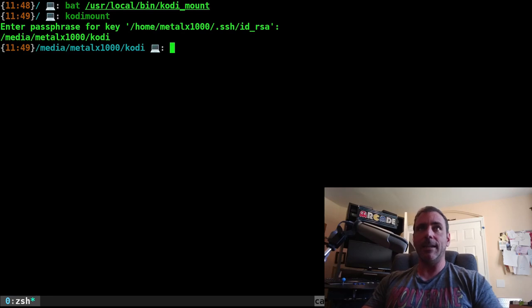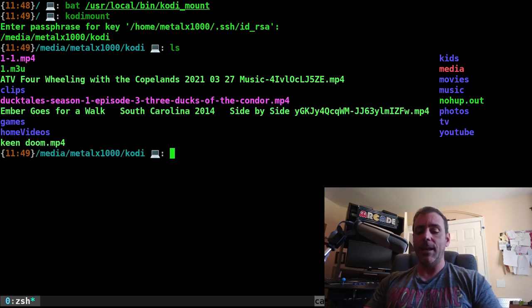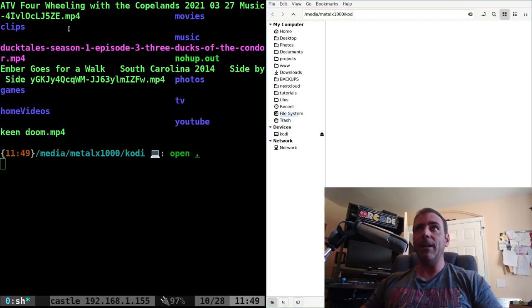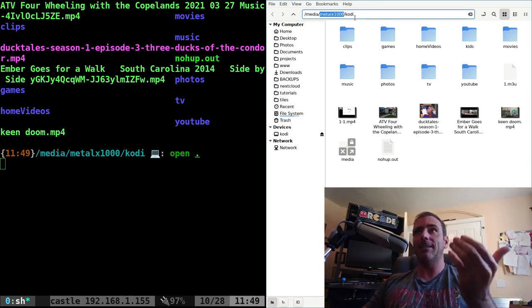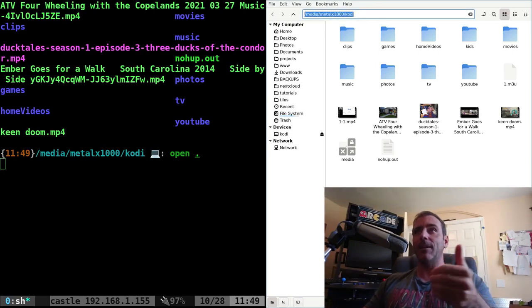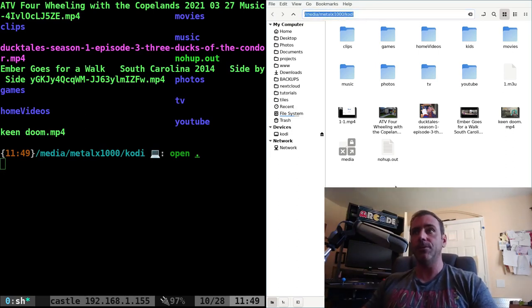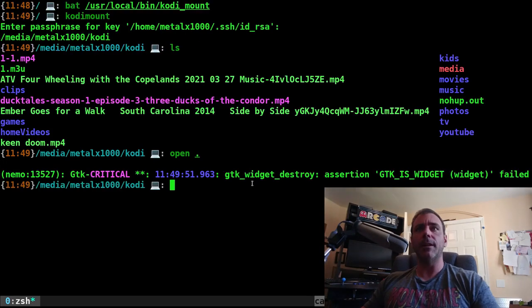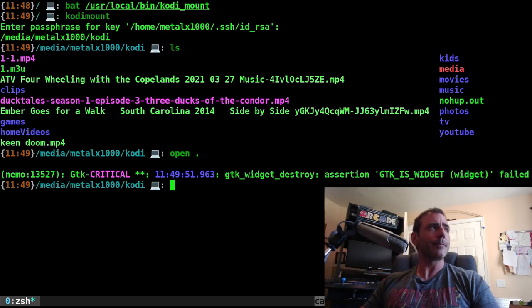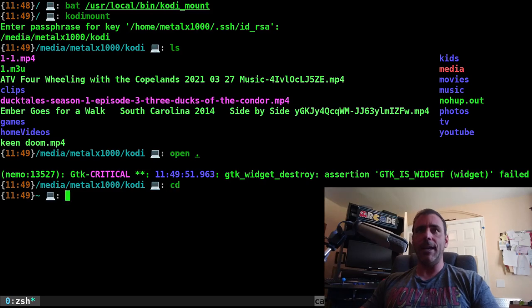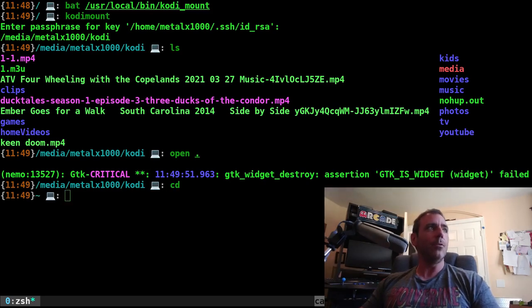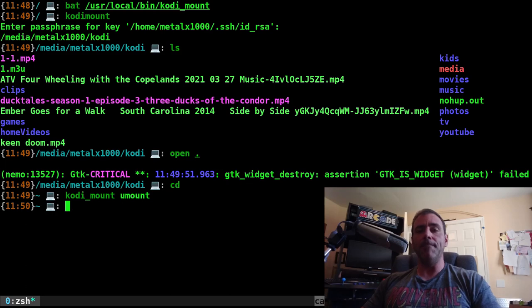I can list out what's in that directory. And if I was to open that directory in a file manager or any other program, I can now access that at this directory. I have permissions to write to that, because I'm logged in as my current user, or actually Kodi user on that machine. And then if I wanted to, I can always get out of that directory. And then I can do Kodi mount umount to unmount that directory.